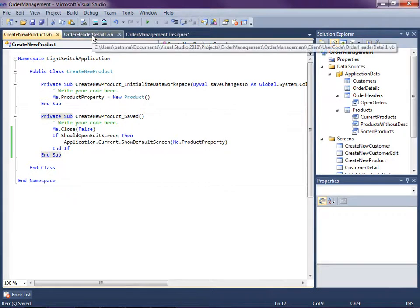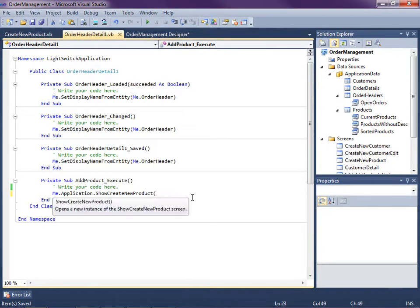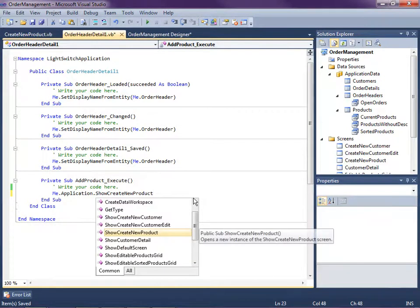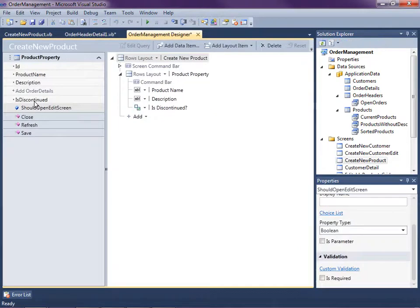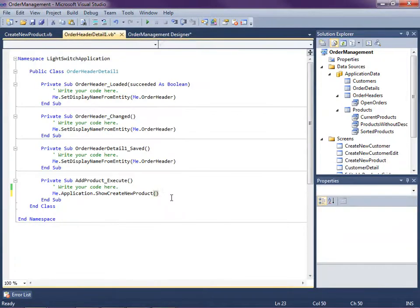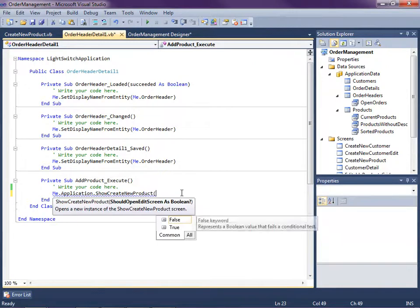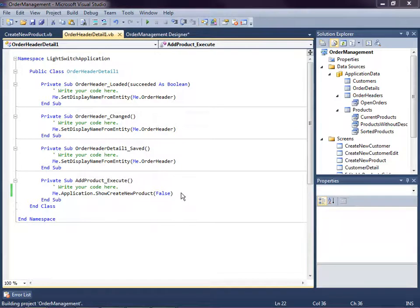And now we can just go back over to our show new product. And we're just going to say, oh, that it's a parameter. We need to add the parameter. Go back over to our should open edit and you'll notice there's the parameter right there in the properties. Don't forget that. So now we go back over here and now we can specify that parameter. There we go. So let's go ahead and hit F5 and run this one more time. And now we should get the functionality that we want.